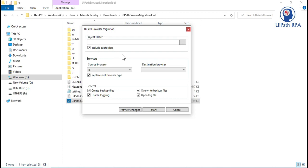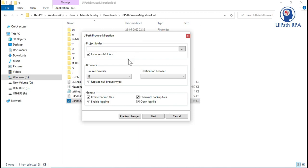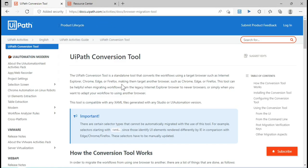Before using the UiPath browser migration tool, you should know about the documentation. UiPath describes the conversion tool as a standalone tool that converts workflows using a target browser such as Internet Explorer, Chrome, Edge, or Firefox. This tool is helpful when migrating workflows from the legacy Internet Explorer browser to newer browsers. You can also use it if you simply want to change your browser from Chrome to Edge, Edge to Chrome, or Chrome to Firefox.